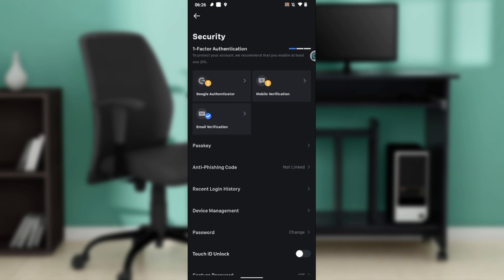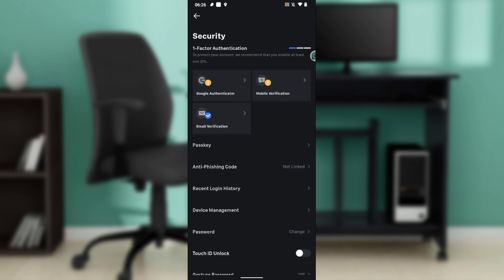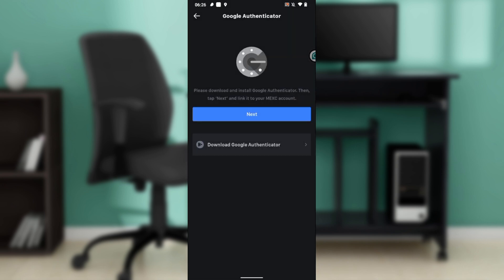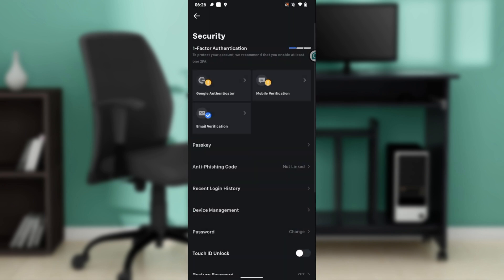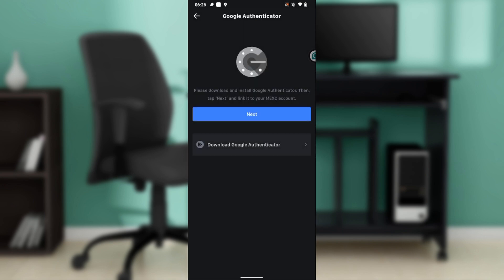It's going to take you here. Because we want to add Google Authenticator, go ahead and click on Google Authenticator, which is the first thing you're going to find in there. Of course, you also have Duo Authenticator, mobile verification, and email verification. Click on Google Authenticator.